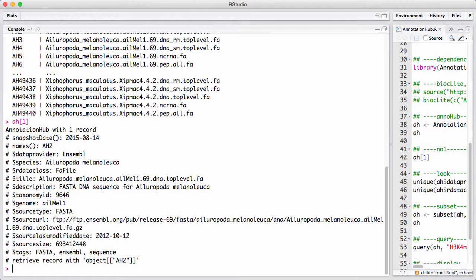The way you retrieve objects from annotation hub is that you use double brackets. So if I wrote A8 double bracket one, it would go online and retrieve the object.